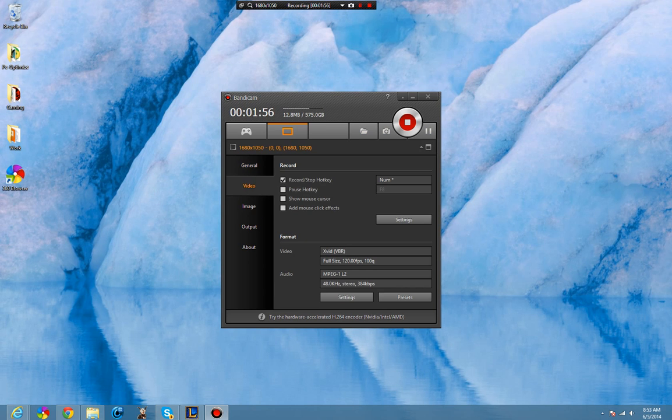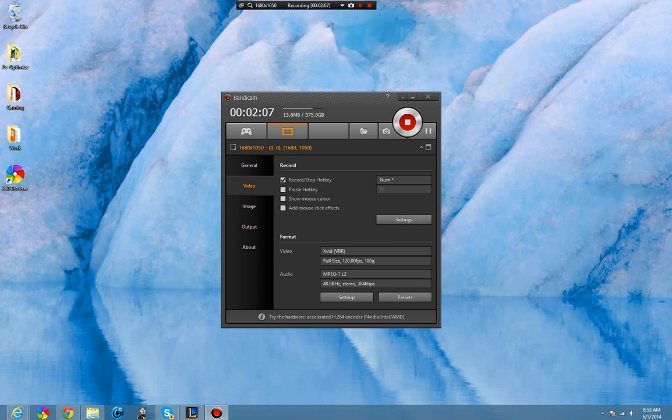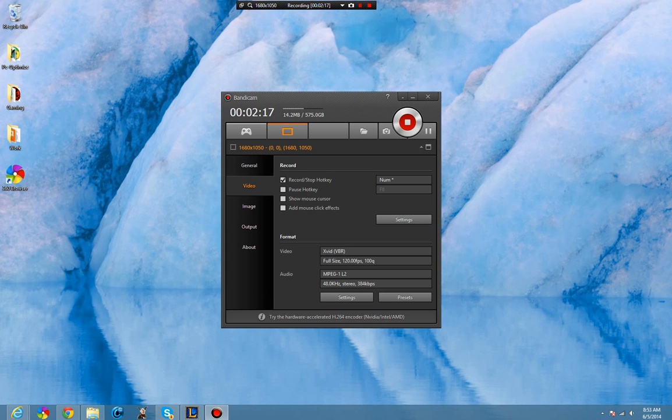My settings are Xvid, VBR, full size, 120 frames per second. My MPEG is MPEG-1 Layer 2, and then 48 kHz in stereo and 384 kbps is my audio recording settings.